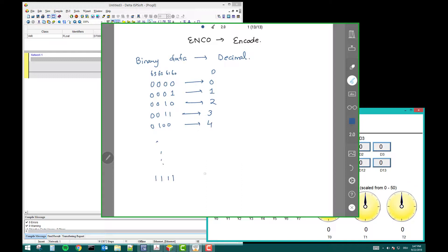If it's 1111 and you know binary numbers, it will be 15. We can also use hexadecimal (FP). But now we can do binary, and we can use this conversion with the encode command.